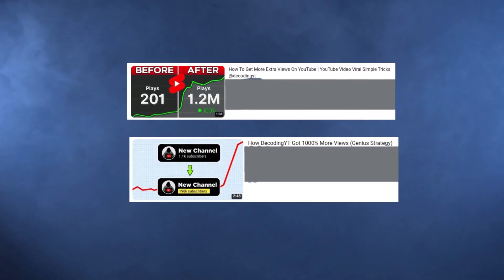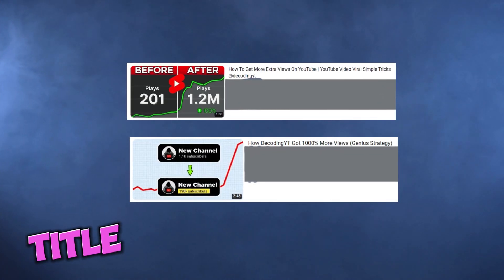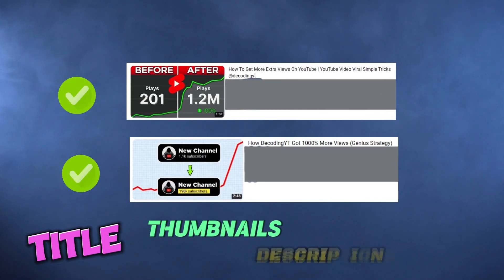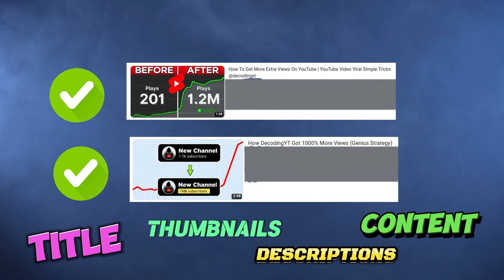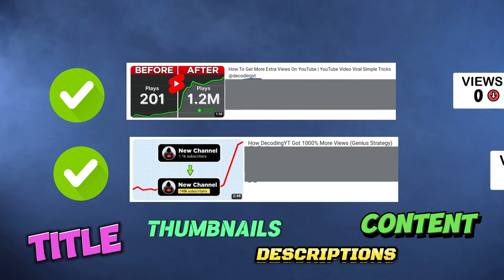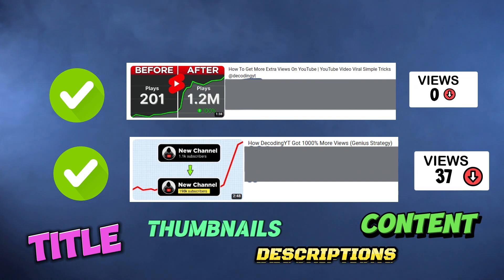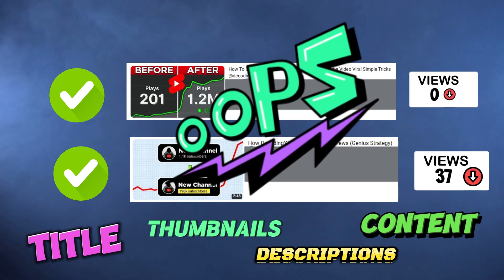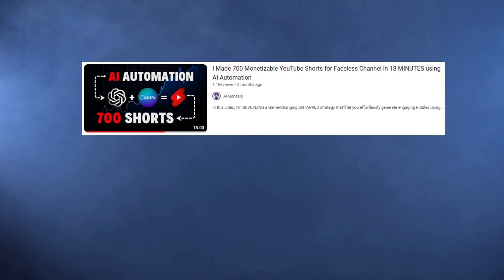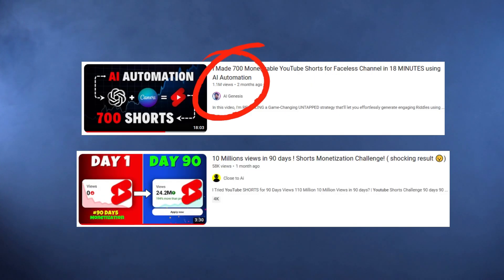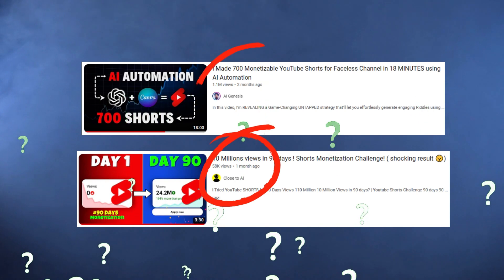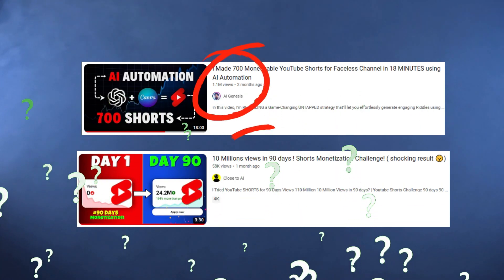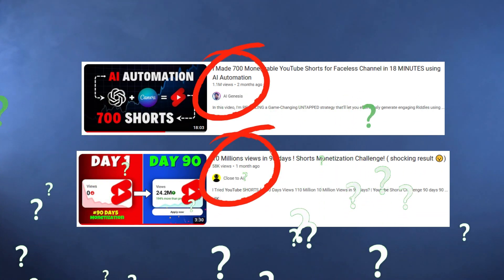Check these videos — their titles, thumbnails, descriptions, and content. Everything is top notch. But check their views; it will surely disappoint you. But when you check these other videos, they are getting huge views. So why are some YouTube videos getting so many views, and why are others not?